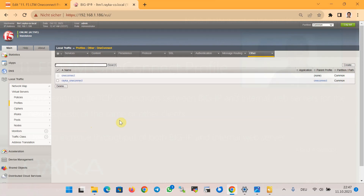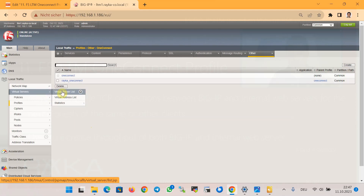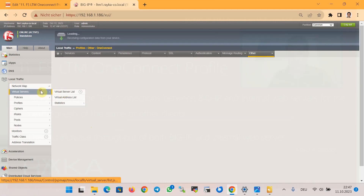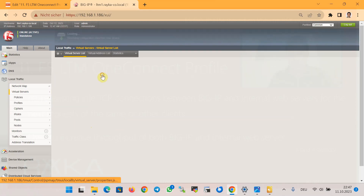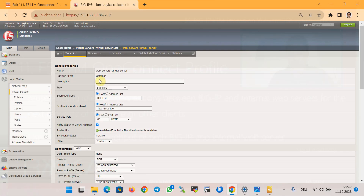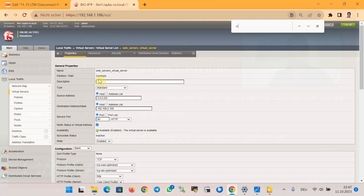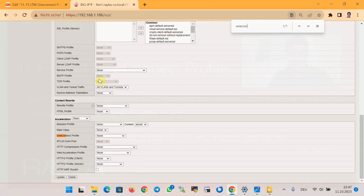In the last step we apply the OneConnect profile to the virtual server. We go back to the virtual server, search for the 'one connect' keyword, and apply 'raica_one_connect' to the virtual server, then update.